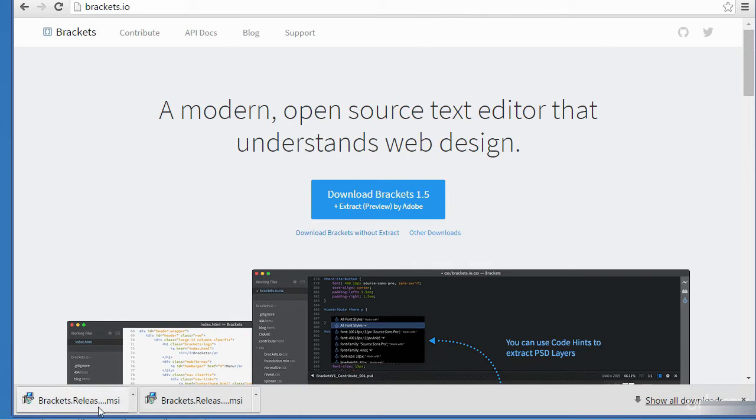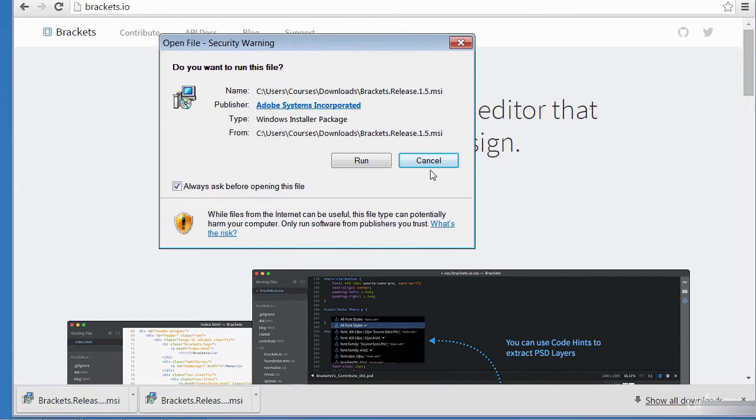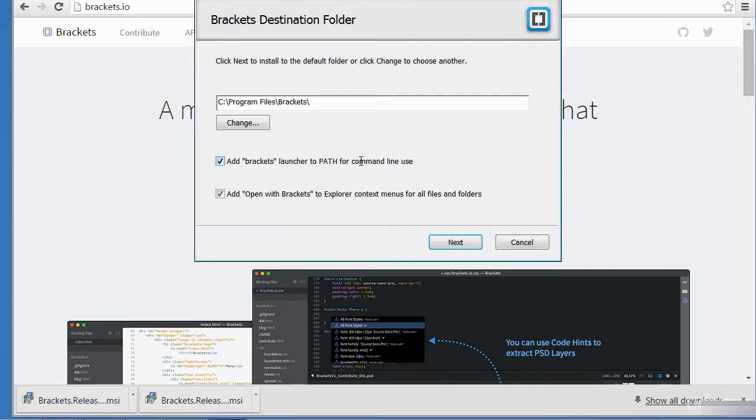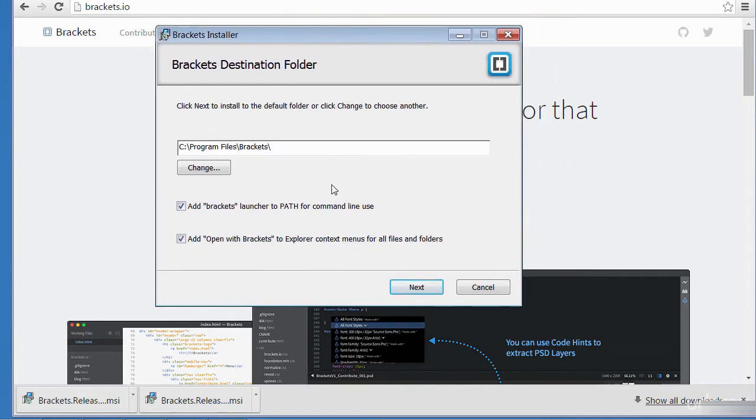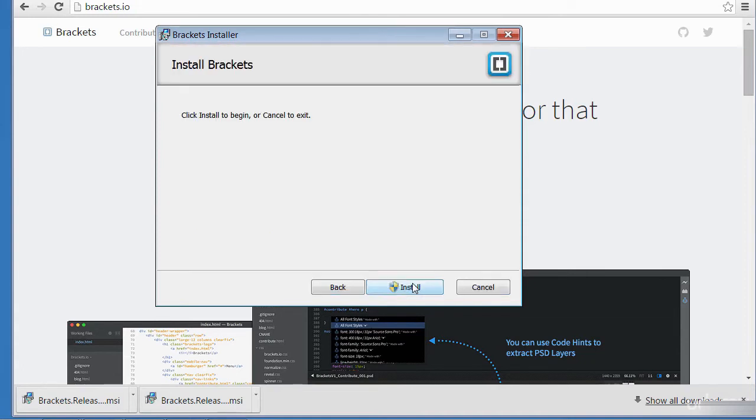So once you're done, just double click on it and you are given this option here to run the installation. Run and then accept the default location. Add Brackets, launch out to that. Add open Brackets to Explorer so you can accept the default.